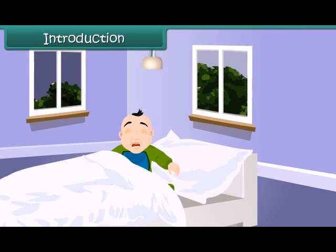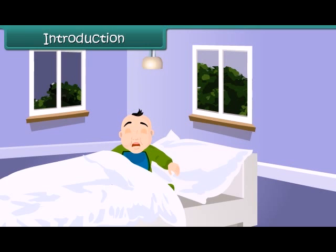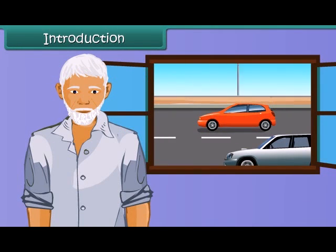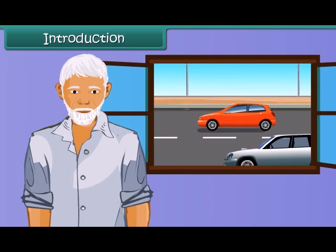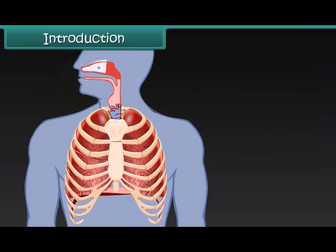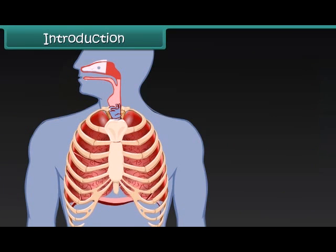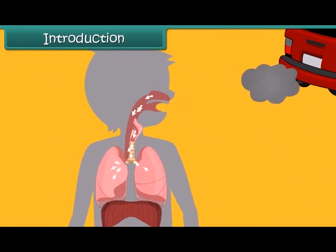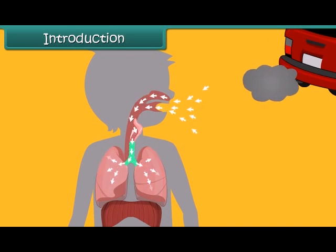The little girl is crying. She is finding it difficult to breathe. See this old man — he lives in the busy area of a city and is suffering from lung disease. Air pollution is the root cause for their sickness.